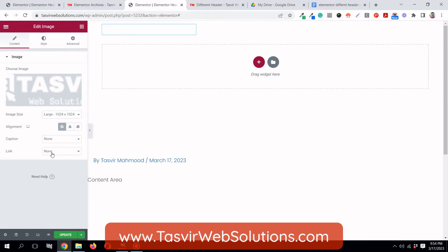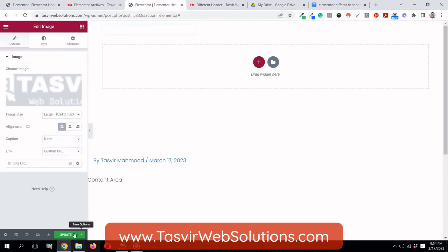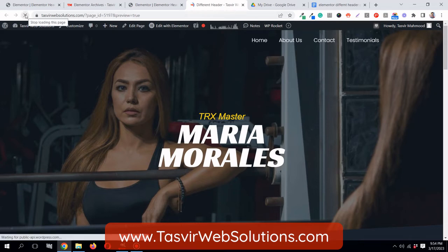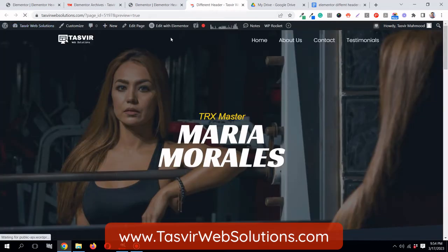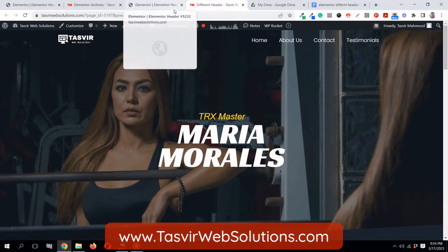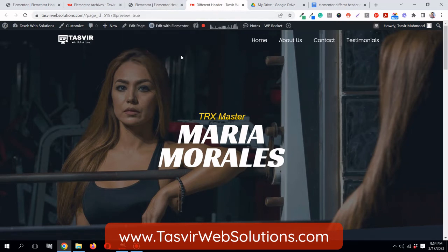To fix the logo visibility I'll apply a Z-index of 50 to the image. I'll also link it - when you click a logo it should take you to the front page - so I'll use a custom URL and under dynamic tags choose the site URL. After refreshing the page, the logo appears perfectly, the navigation menu works fine, and hovering shows it links to the front page, which is how a logo is supposed to act.